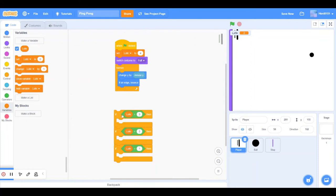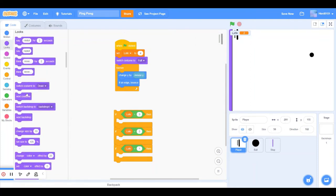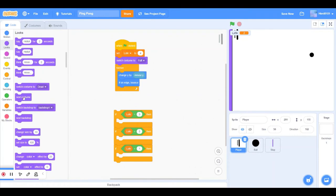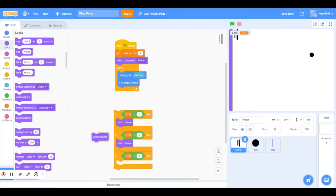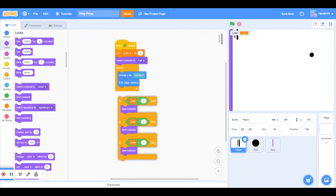So we've got this, then one up. Then we wanted to change to next costume, next costume, next costume.